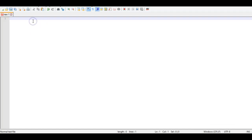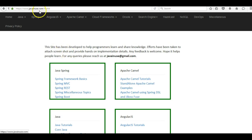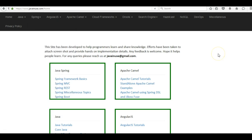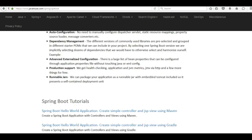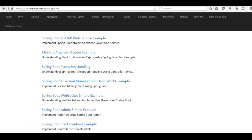Hi friends, in this tutorial we'll see how to implement session management using Spring Boot. We'll also be using Spring Session JDBC for storing sessions in a MySQL database. I'll be taking reference from my website javanews.com, go to the Spring Boot section. The example we are going to see today is the Spring Boot Session Management Hello World example.